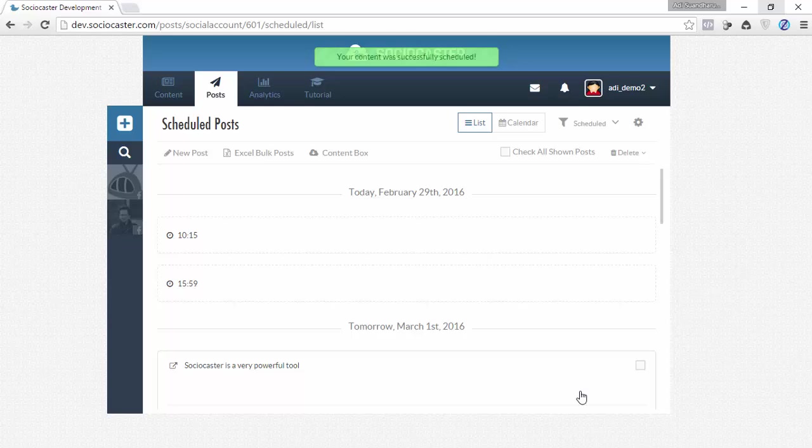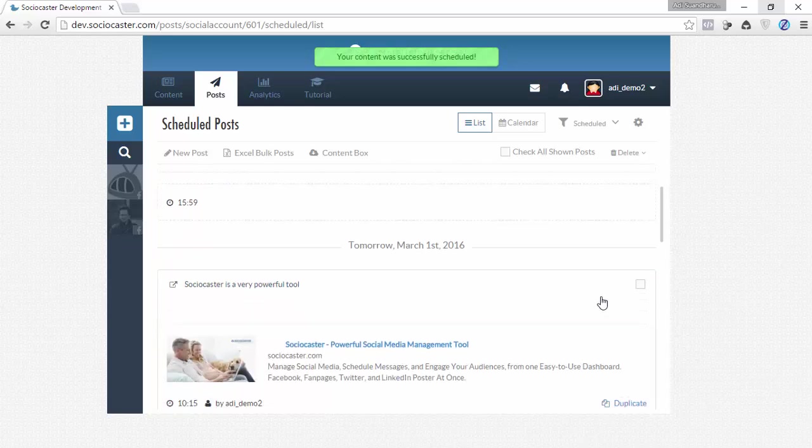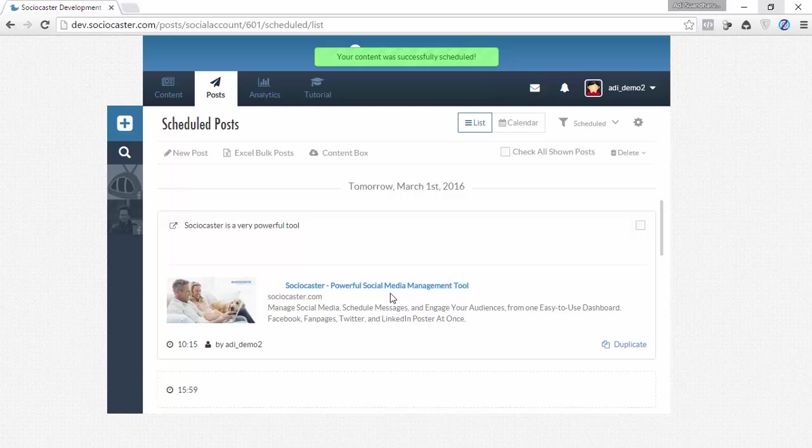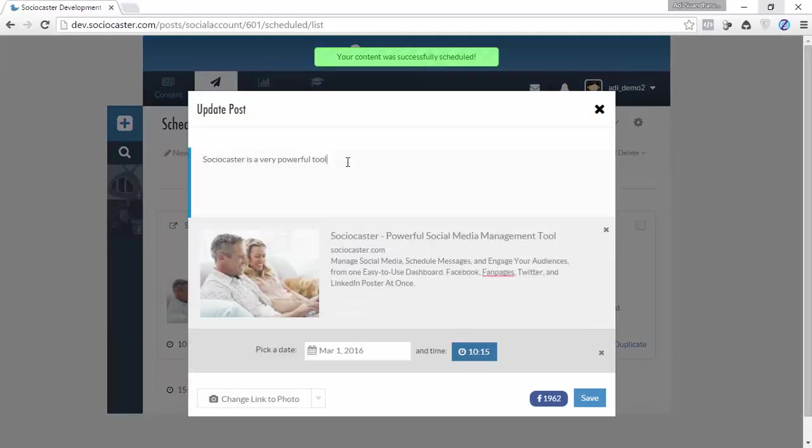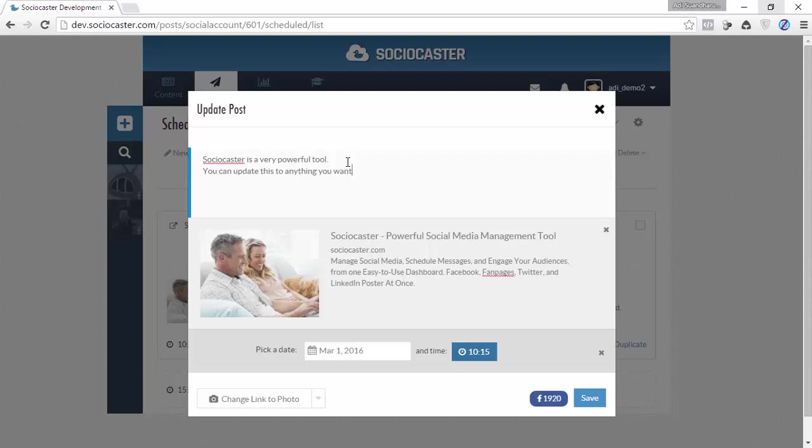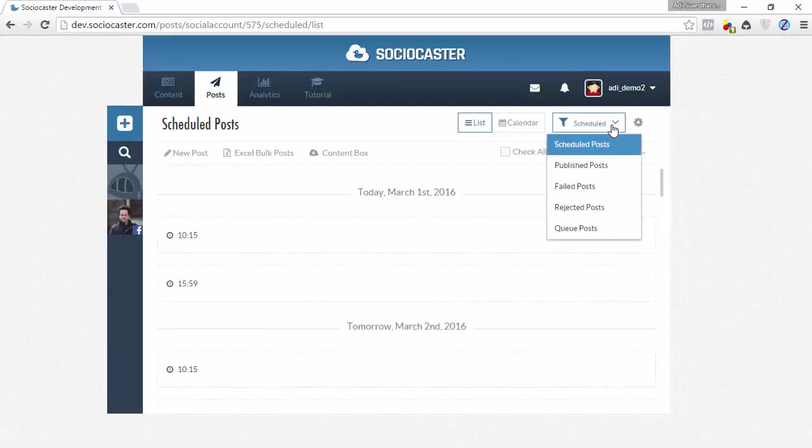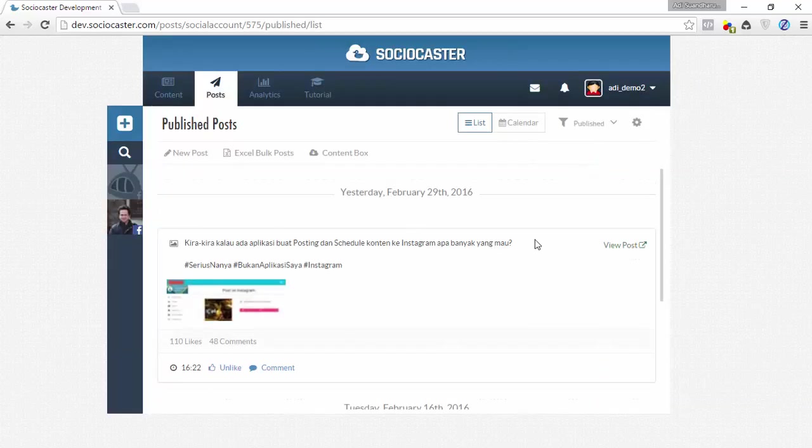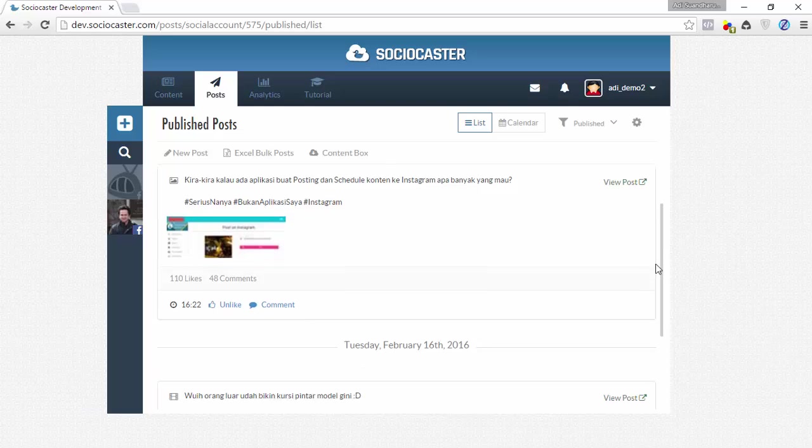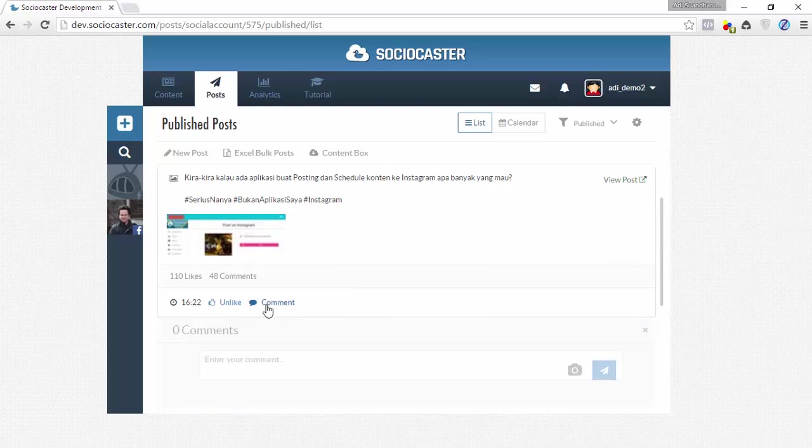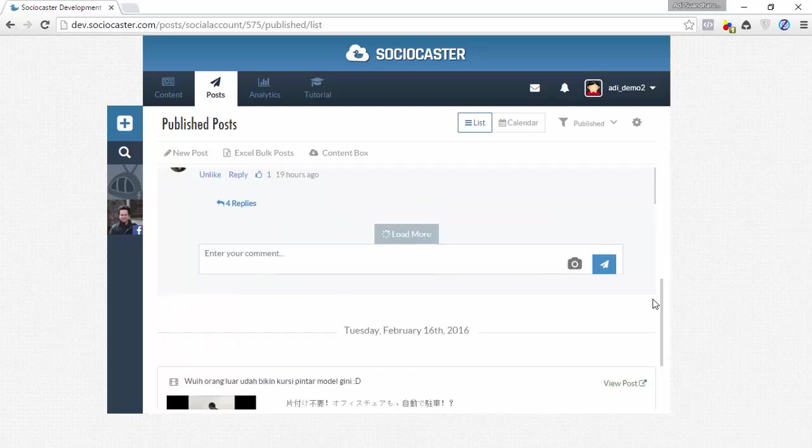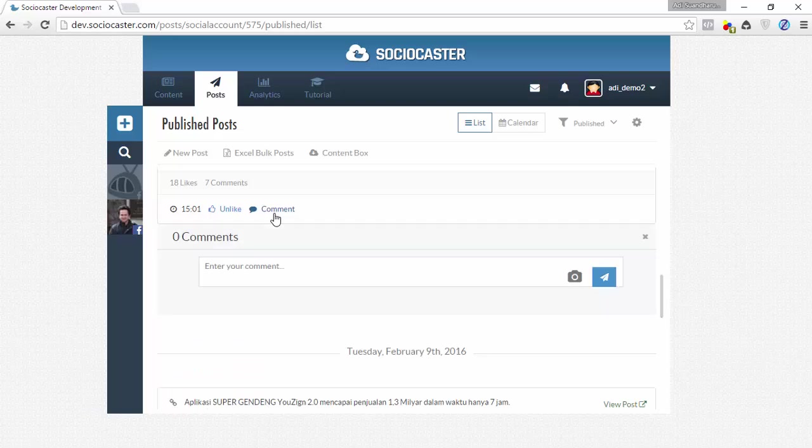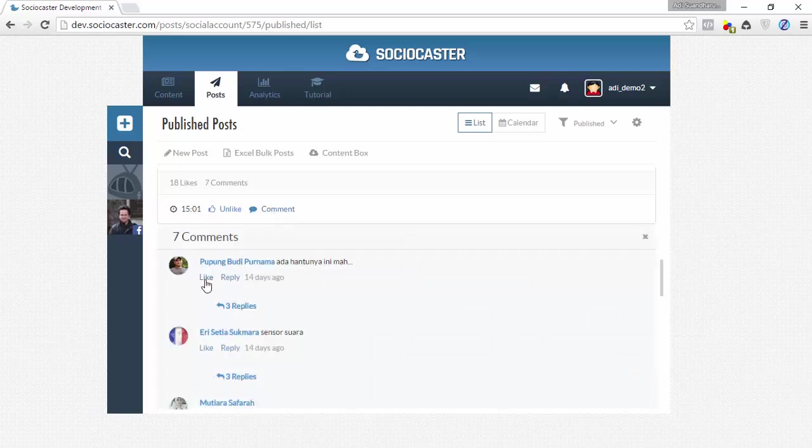As you can see, content has been successfully scheduled on the next available time slot. You can change the content with Scheduled status by clicking on it. To display all the posted content, simply switch the filter to Published Post. You can give likes or reply to comments for Facebook posts that have already been successfully posted.